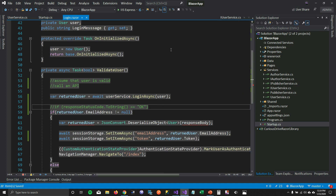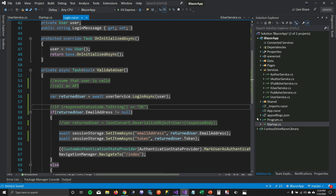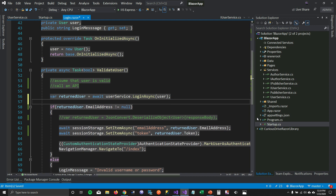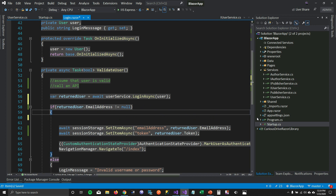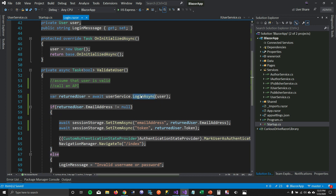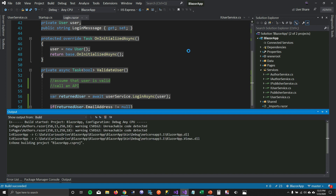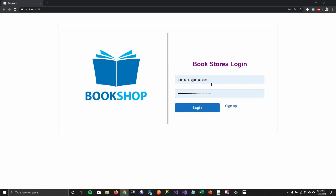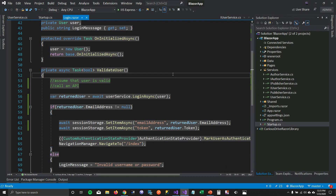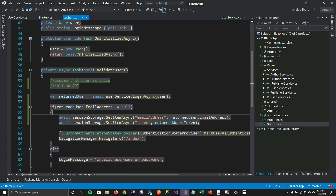We don't have to deserialize the response body anymore since the user service handles that. All the code I wrote in the user service is now used in my login component, because I injected the user service which uses HttpClient to make the request. Let's run this and see if it works. When I click login, I get into the system. When I change the password, I get an invalid user error. This is how you use HttpClientFactory to move HTTP calls out of your components into C# services that you can reuse across different Blazor components.